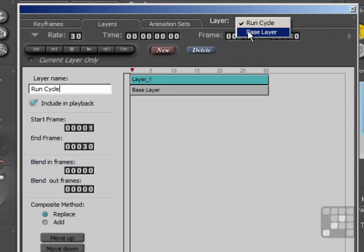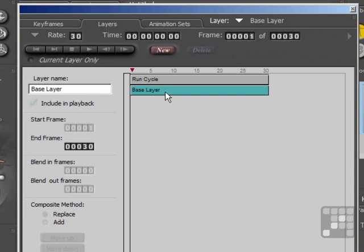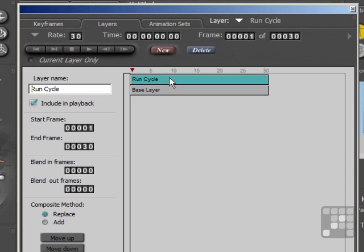There's the base layer and the Run Cycle layer. You can see that's now updated on the cyan bar as well. Only one layer can be selected at a time. You can see it highlighting there. When you select, you can change any of the parameters on the left-hand side here.